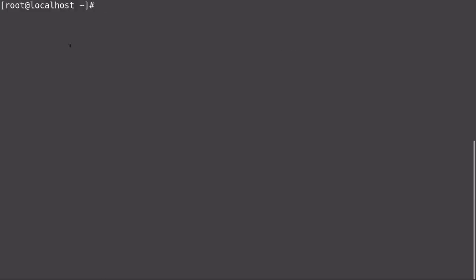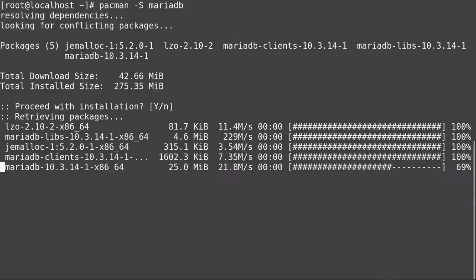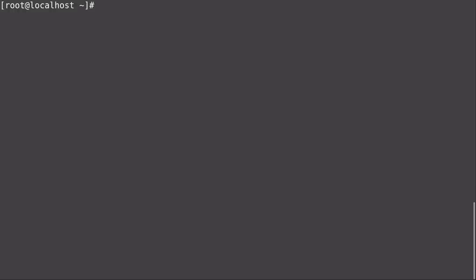Now we need to install MariaDB because we have to use a database with Tiny Tiny RSS. I know I mentioned that a server should only serve one thing — that's still true, we're only serving Tiny Tiny RSS. Having a backend database is pretty much expected, and this database will not be externally accessible so it won't be a single point of failure. I'll install it with pacman -S mariadb.